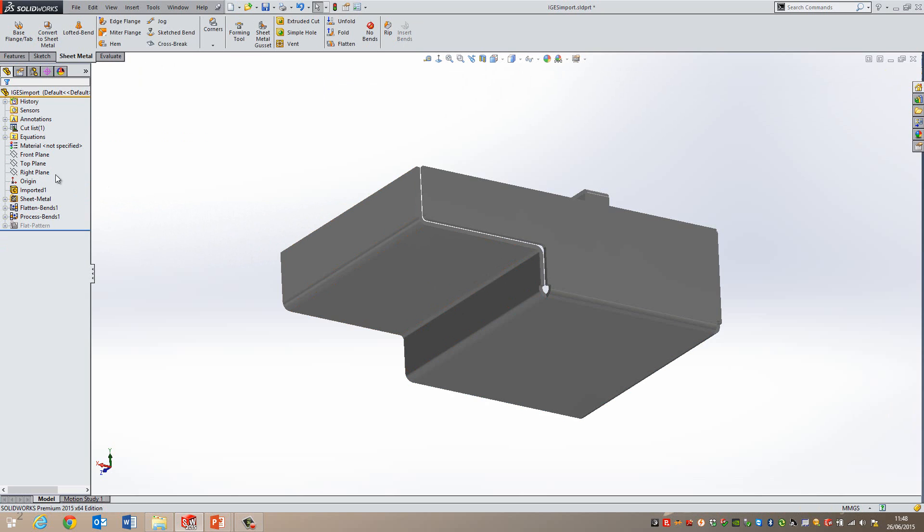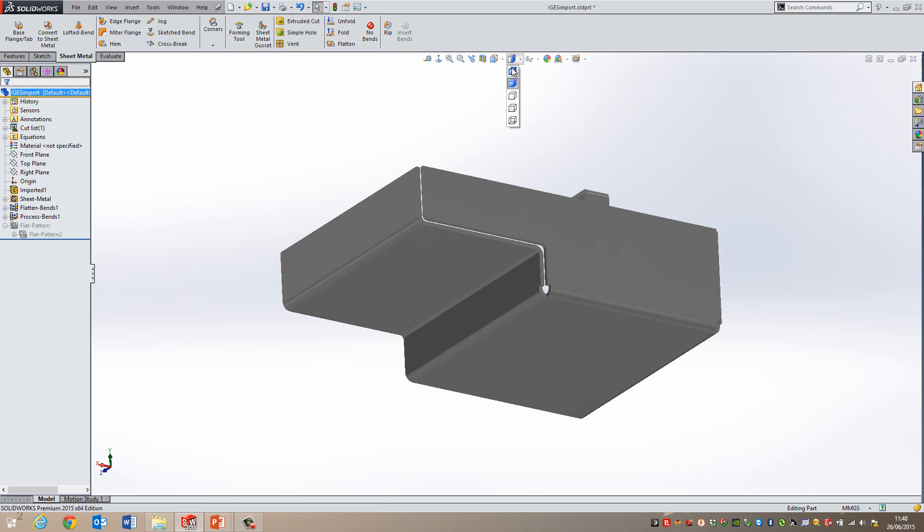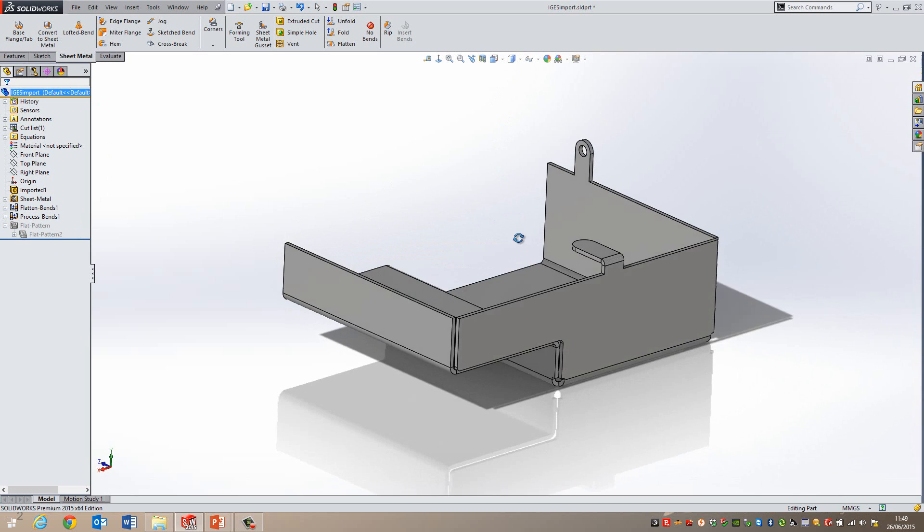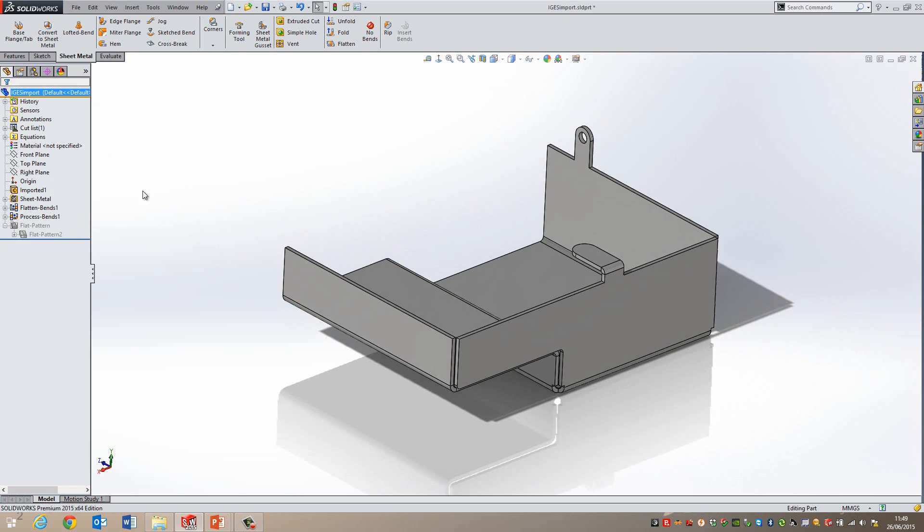And then it will end up creating a sheet metal folder and then a flat pattern bends with a flat pattern folder here. I'm also going to turn the edges on here so there it is.